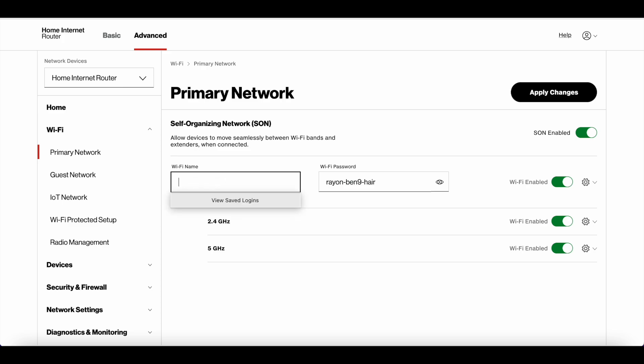Just delete the previous name and enter your new one, then update the password as well. After you finish, apply the changes and re-login with your devices using the new password. You should be good to go.